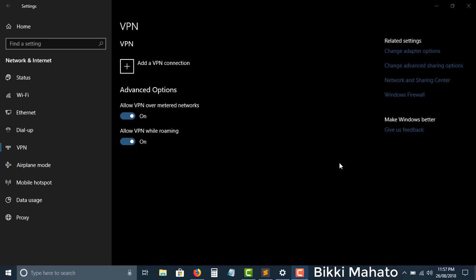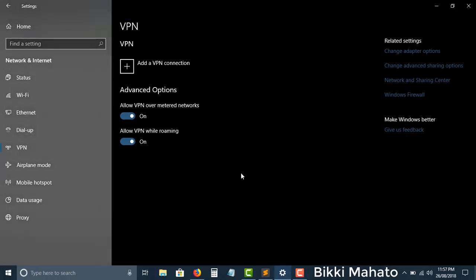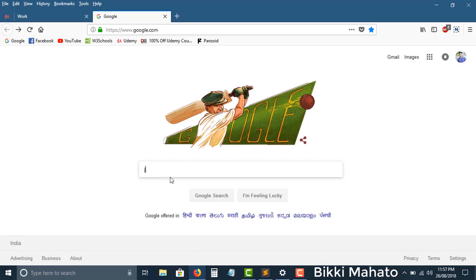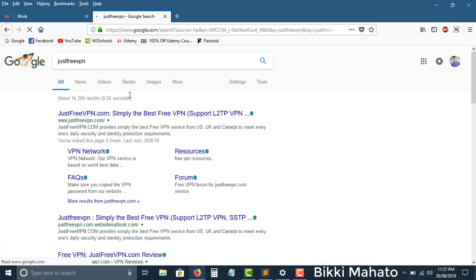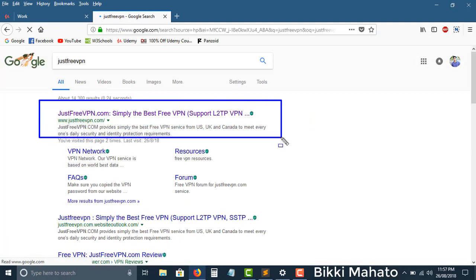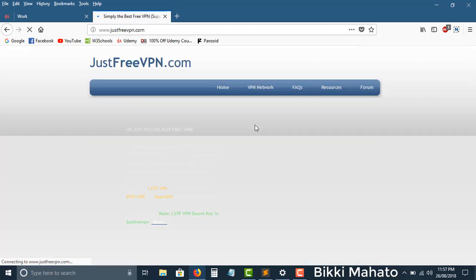Hello everybody, I hope you are doing well. In this video I will be explaining how to use Windows' own built-in VPN without installing any software. For that, go to Google and just type in 'free VPN' like this, then click on the first link.